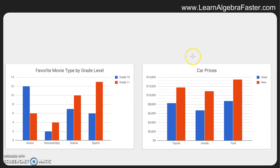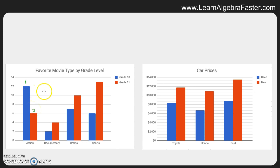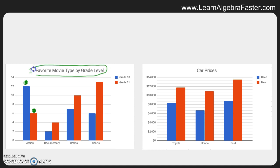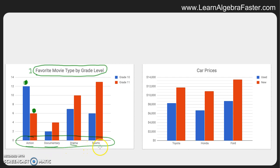Let's quickly identify the title, horizontal axis, vertical axis, and key of these graphs. Starting with the graph on the left side: this is a double bar graph, so we have two different bars in each section. Number one, the title is 'favorite movie type by grade level,' which explains what we're looking at. The horizontal axis is at the bottom going left to right, and the units here are types of movies: action, documentary, drama, and sports.